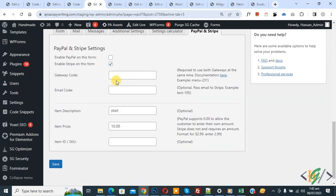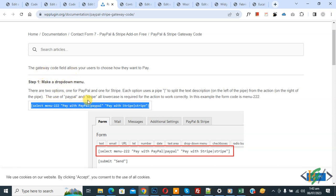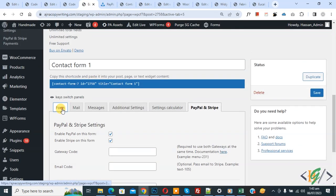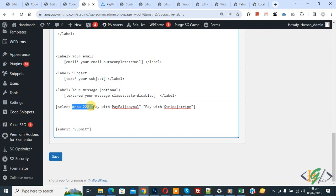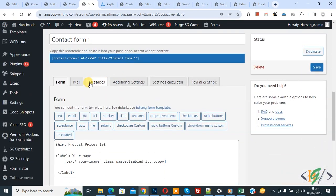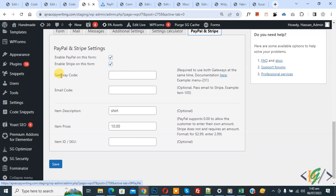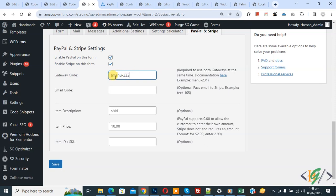Now go back to Edit Form and enable both payment gateways. Enable PayPal. You will see the gateway code — check the documentation for the format to enable both. Copy the format and paste it into the form. You will see a select menu with "Pay with PayPal" and "Pay with Stripe". Click Save. Go to the Mail tab, copy the dropdown code for PayPal and Stripe, then go to PayPal and Stripe Settings and paste the gateway code. Click Save.